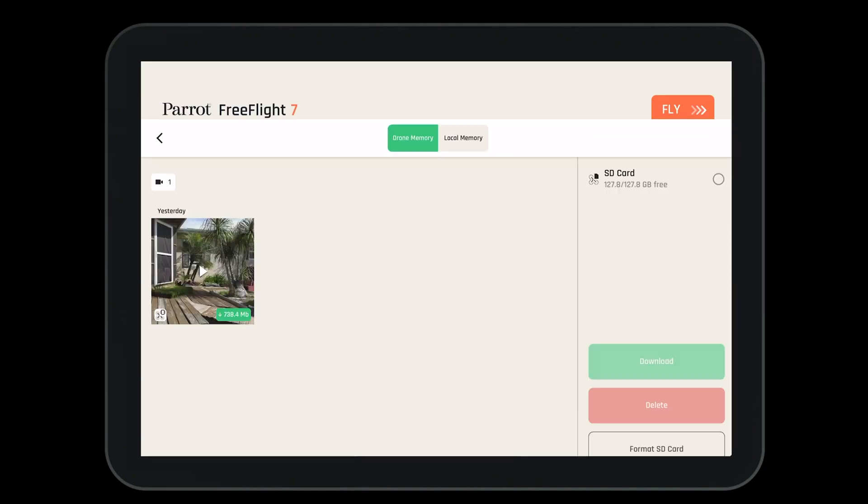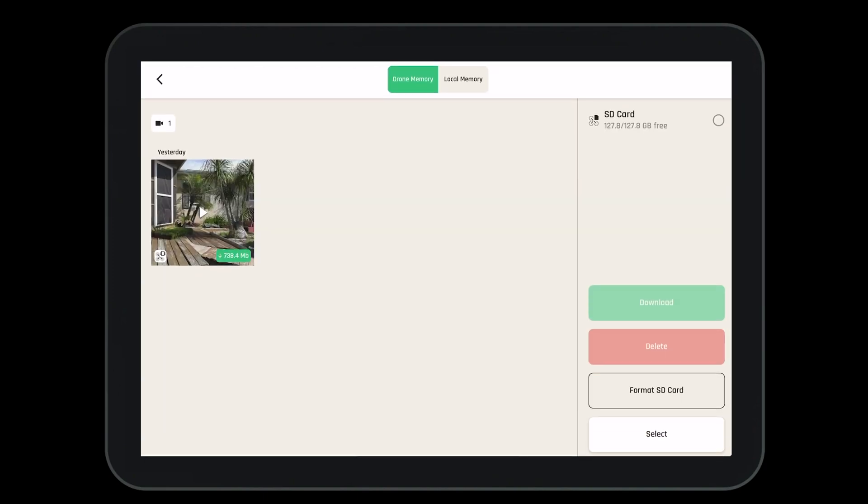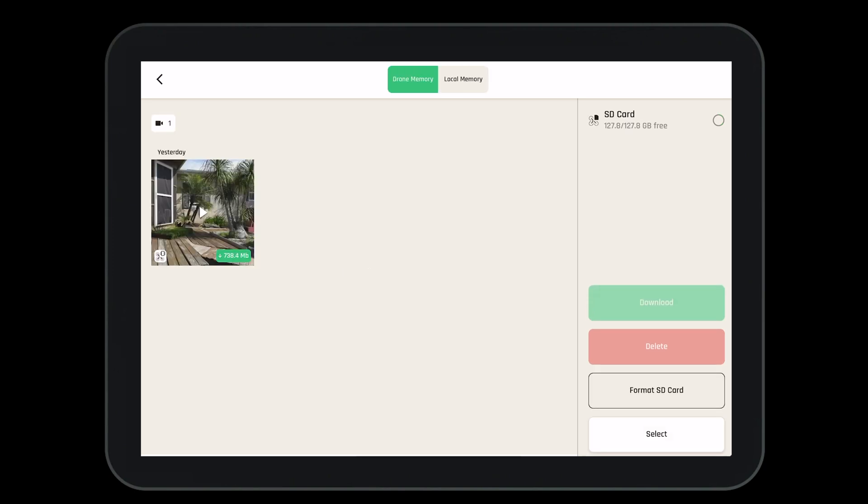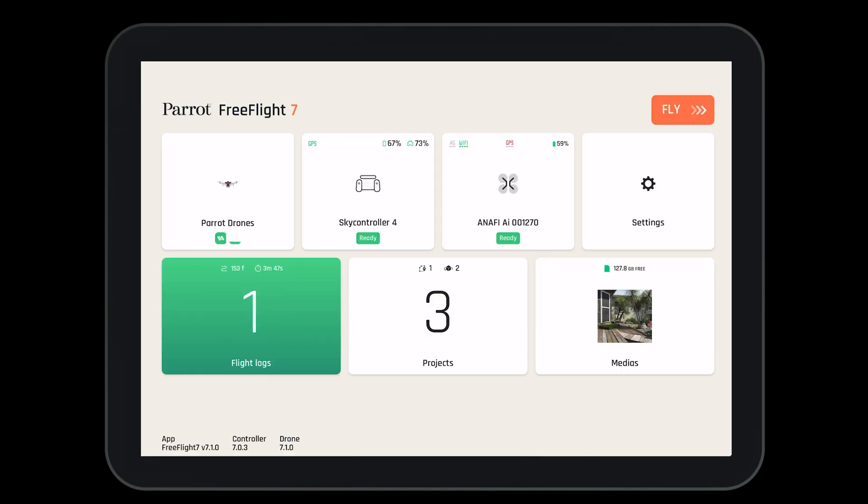Let's take a look at Medias. Here we can see all the different photos and videos saved to the drone's internal memory and the SD card, in addition to the local memory of the phone or tablet being used. In the Medias tab, we also have the ability to download, delete, and format the SD card. From the dashboard, press the fly button to navigate to the heads-up display of the FreeFlight 7 app.